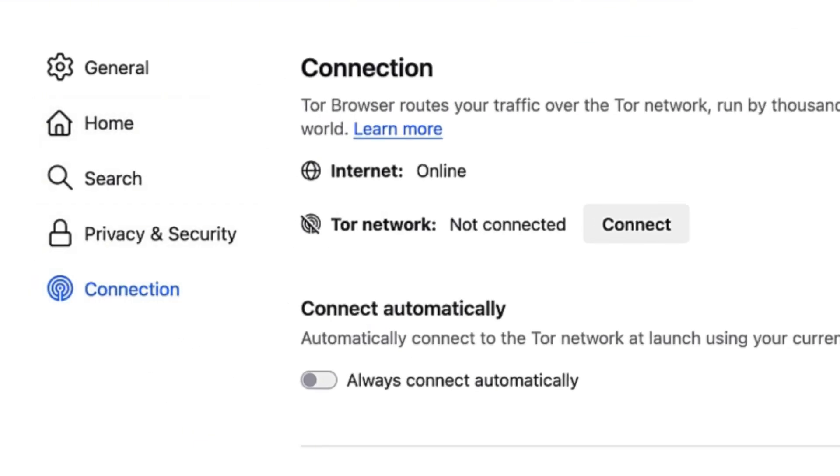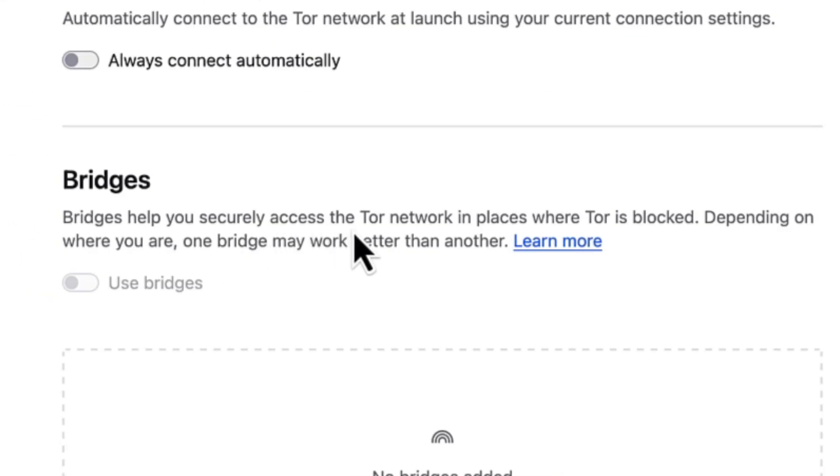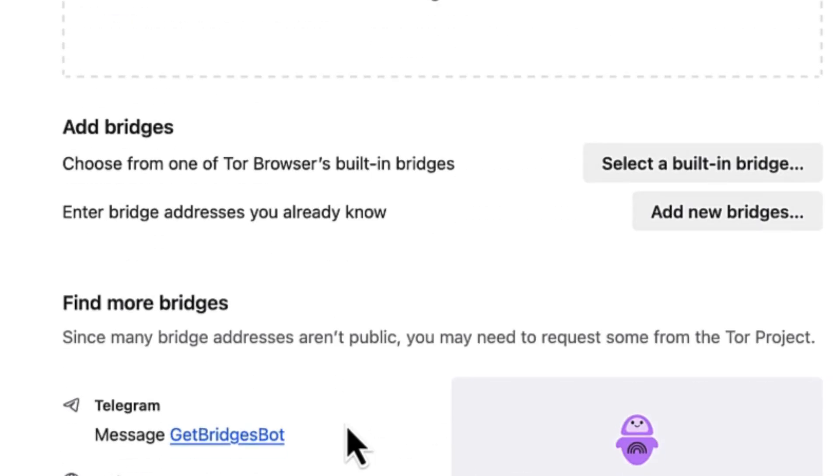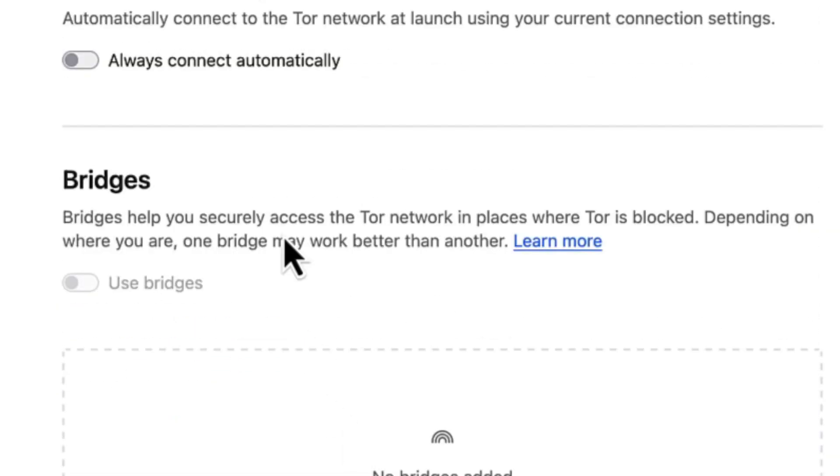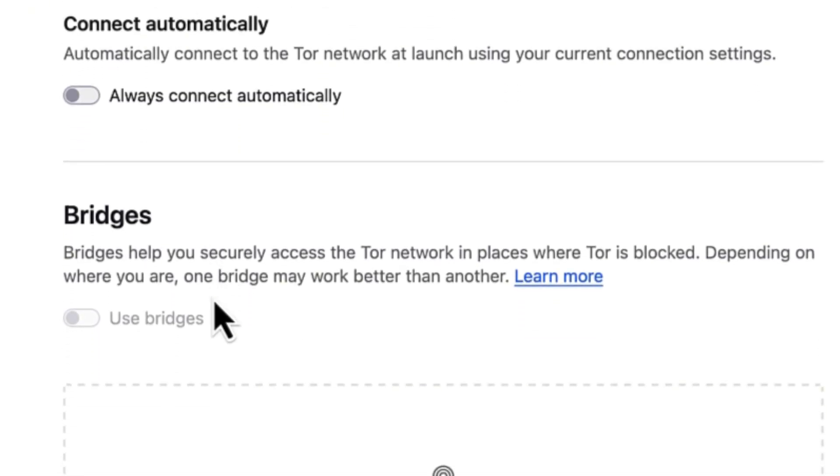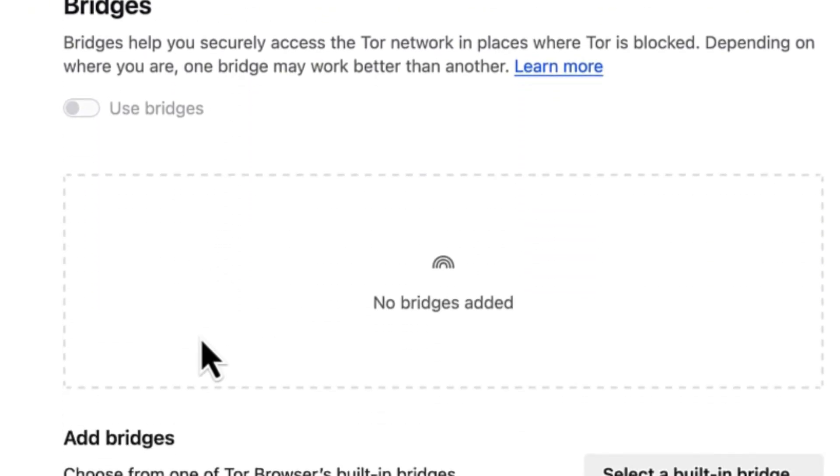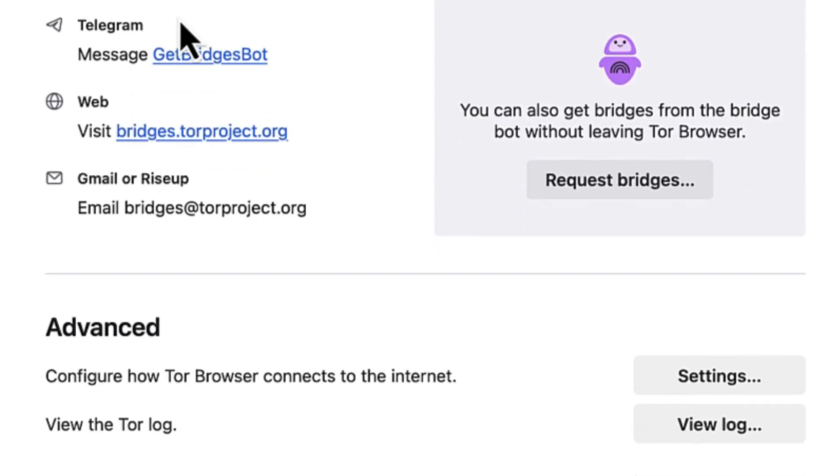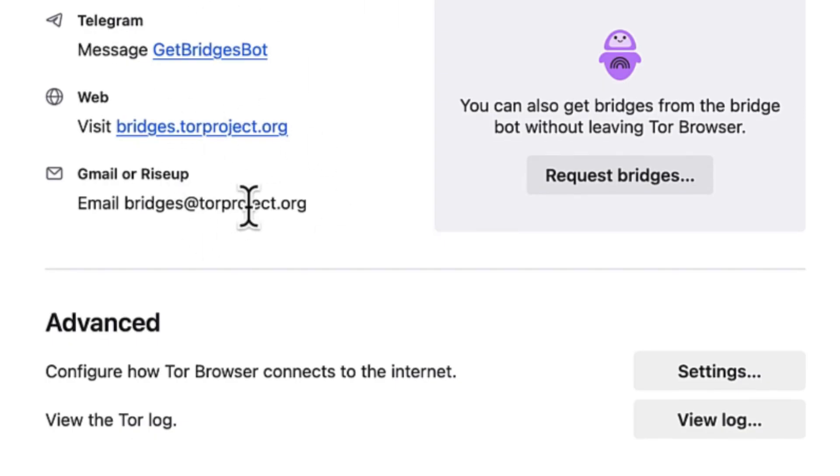Bridges help you securely access the Tor network in places where Tor is blocked. Bypassing through the bridges is very easy - you have to connect before you start using, but you can enable the connection automatically as well. You can add bridges or visit their Telegram or websites, or write to them to get bridges if you're interested.